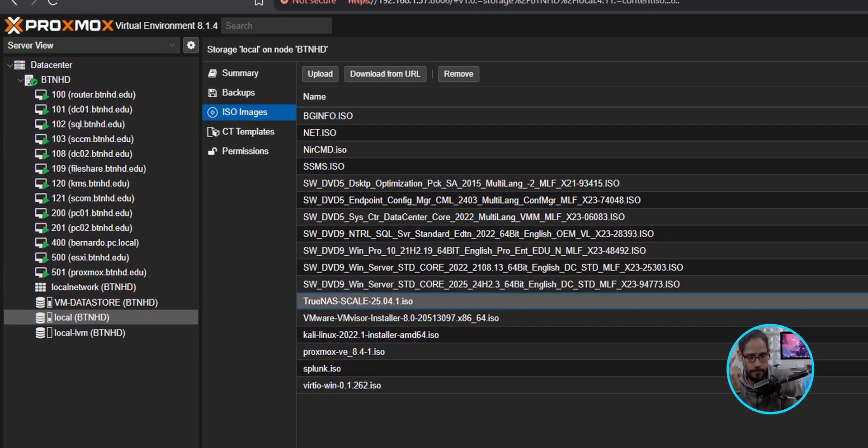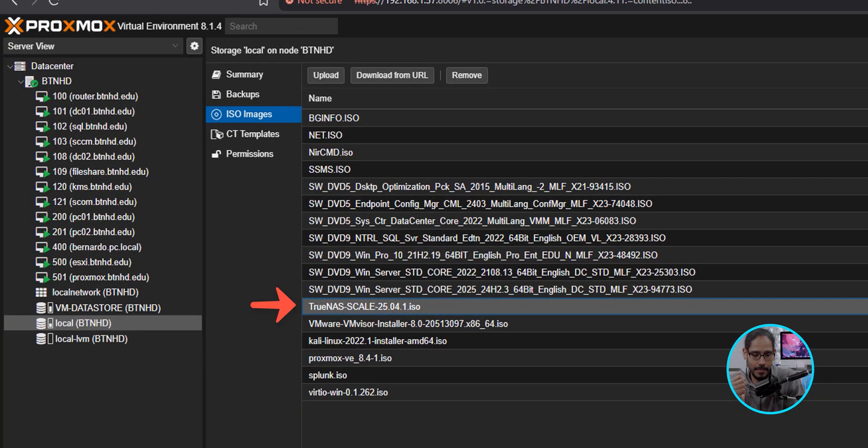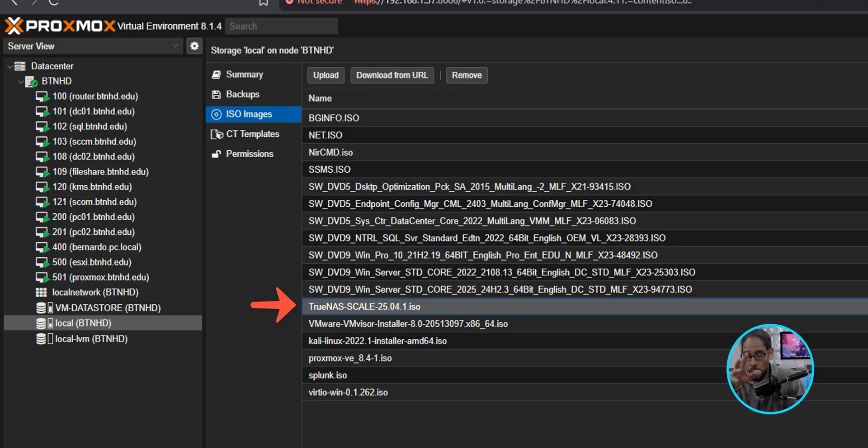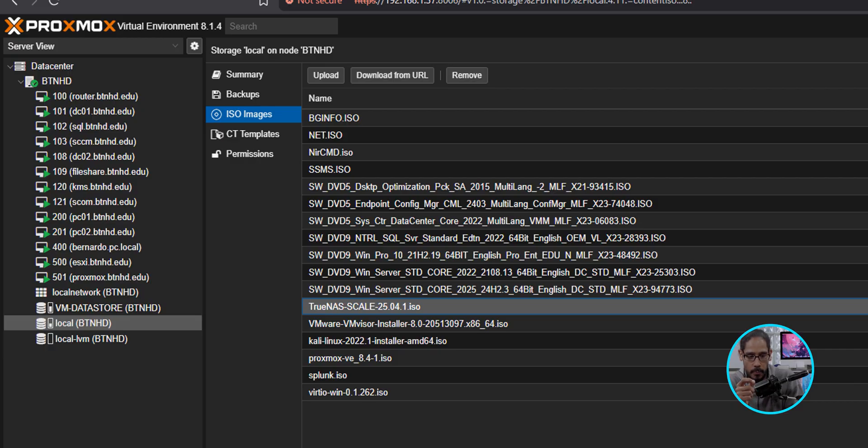All right, so let's just dive right into it. Behind the scenes, I already uploaded the ISO of the TrueNAS. I already downloaded it, and I uploaded it into my Proxmox lab, which is right here. Boom. So there goes the ISO.